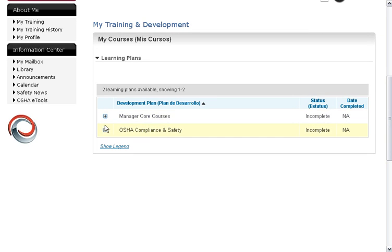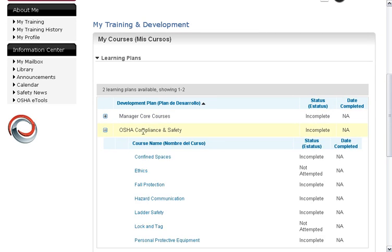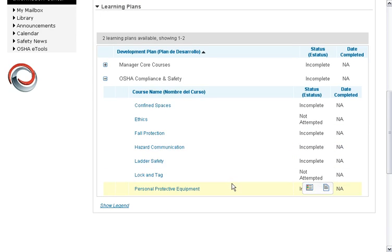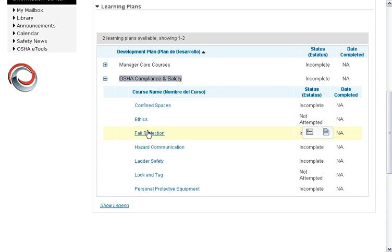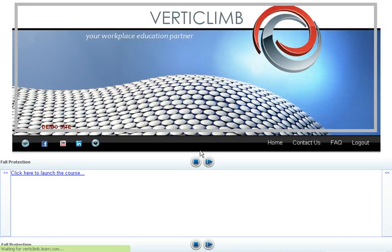If you have more of a maintenance crew, they're probably going to be looking at compliance and safety and have more concerns with OSHA titles. You can see that these are pretty different and might not be something that you want to give to an office administrator. You can of course customize the name of these learning plans if you wish — they don't have to say this. In order to launch a course, all you do is click directly on the course link.